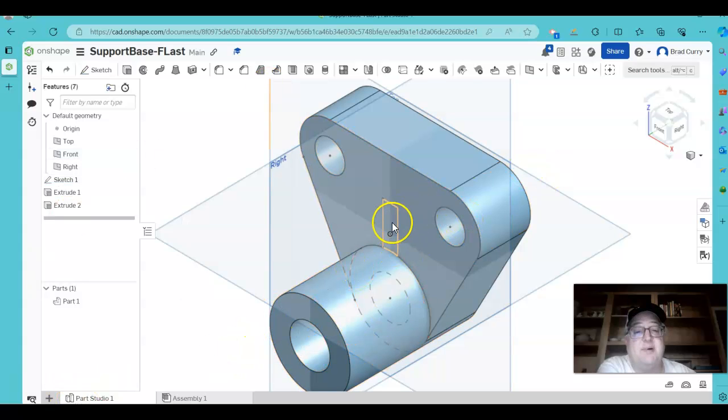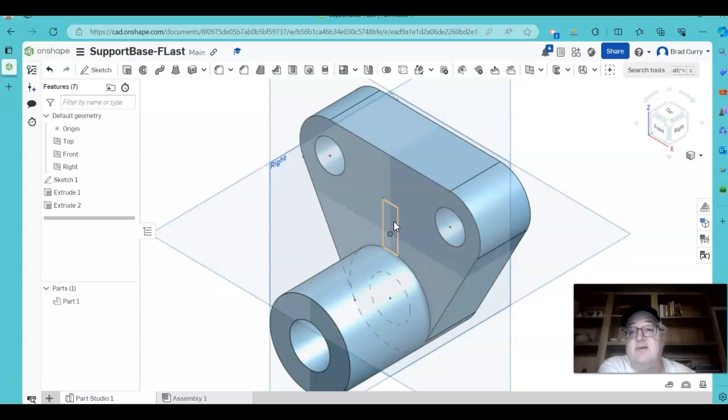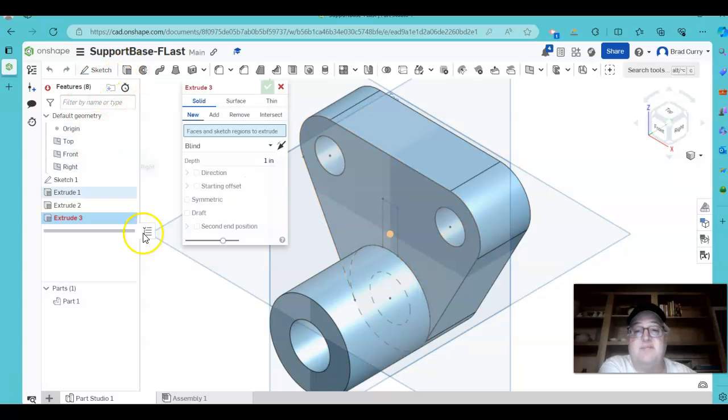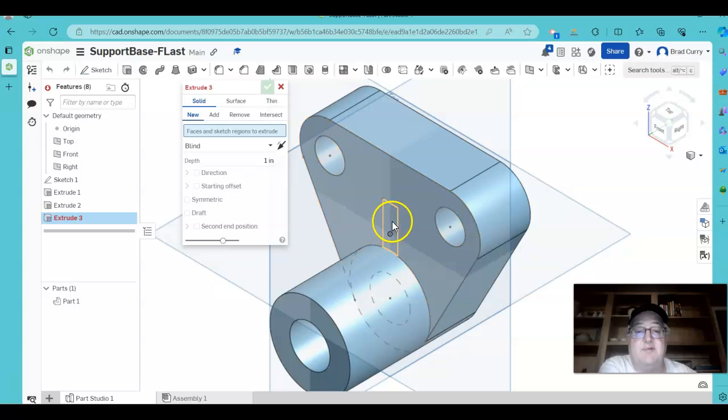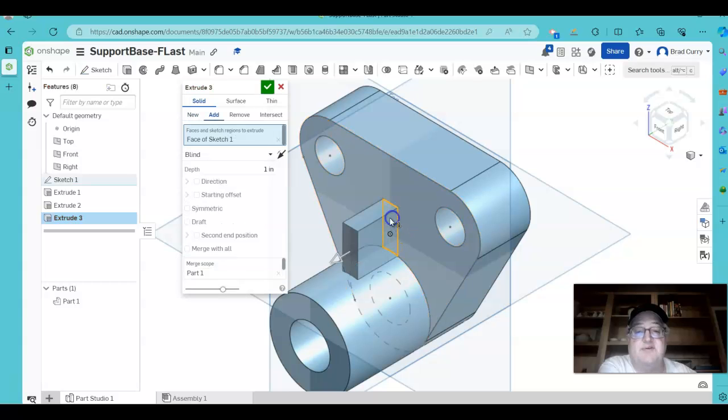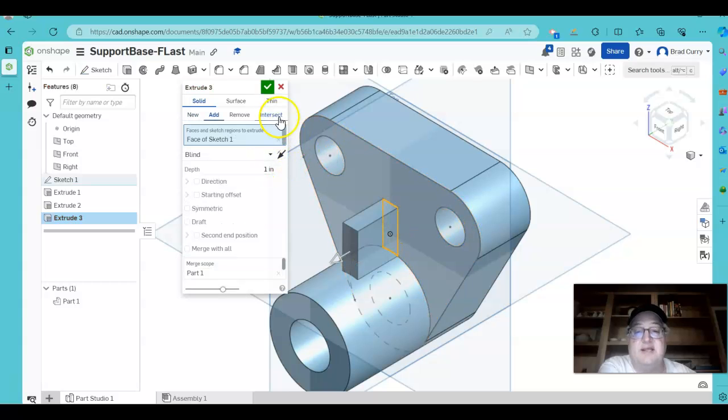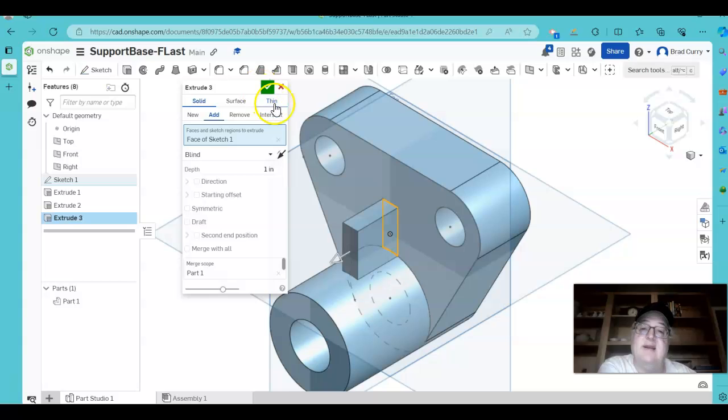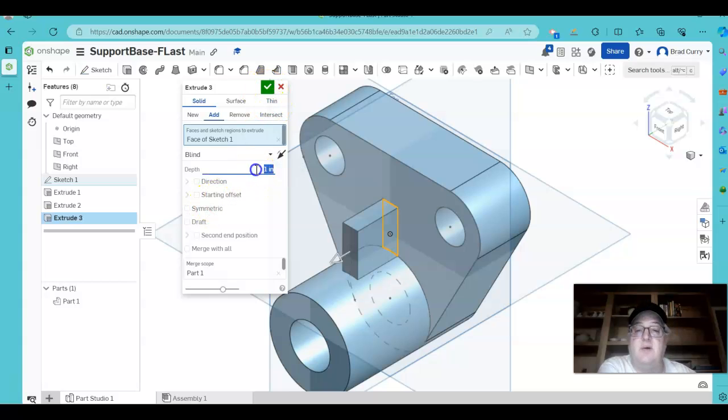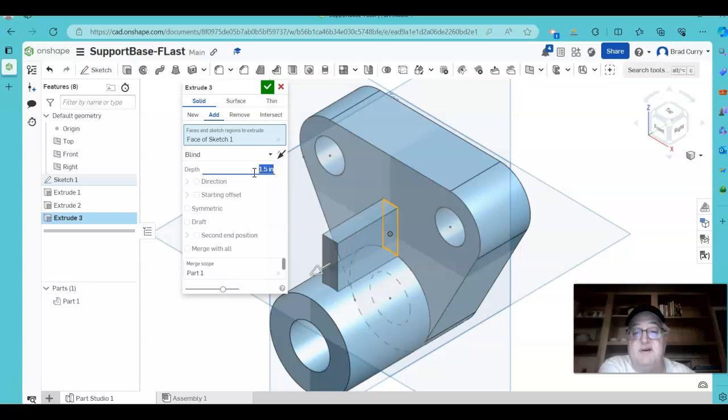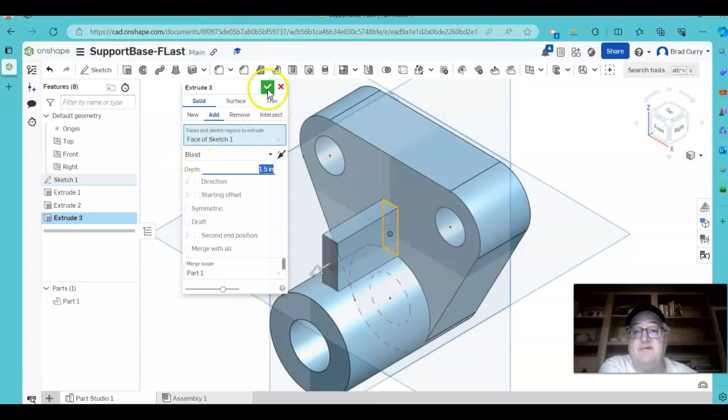We also have this part right here. We need to extrude that out as well. So let's extrude this, and I'm going to show you something that's going to happen with this. Actually, you know what, we'll go ahead and make this one an inch and a half here as well. So extend that out a little bit further. Click the check.